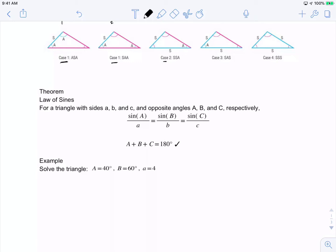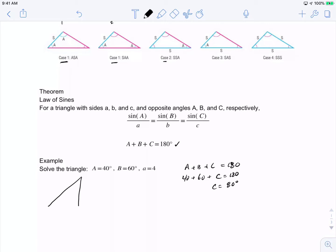In the first example, A plus B plus C must equal 180 degrees. We have 40 plus 60 plus C equals 180, so C is 80 degrees. When we draw this triangle it's going to be close to a right angle but not quite — 40, 60, and 80 degrees.